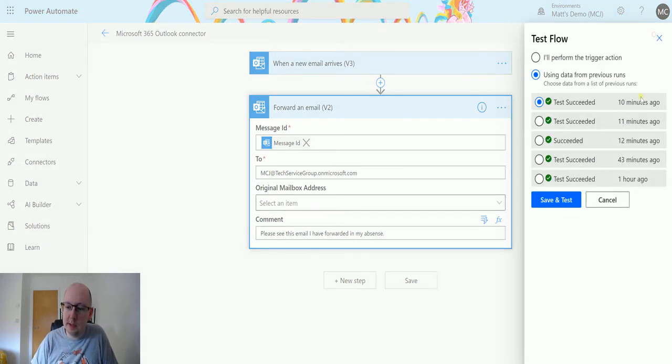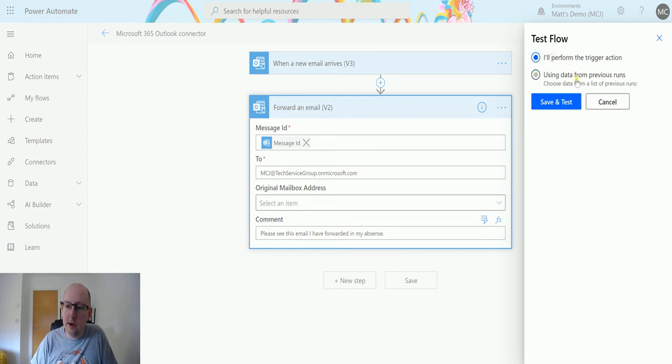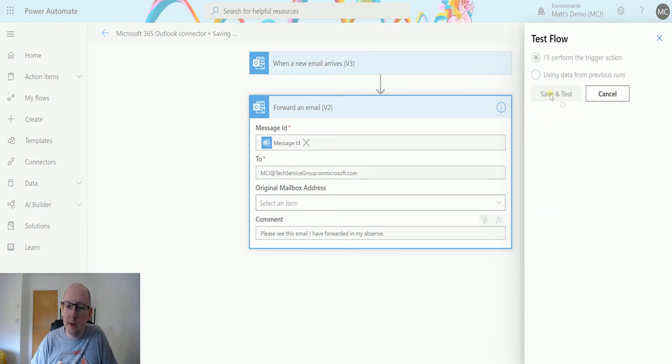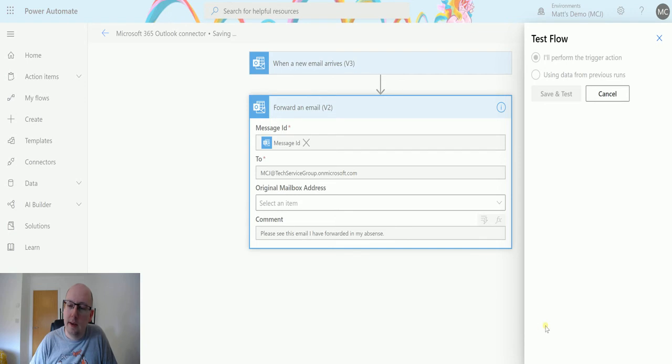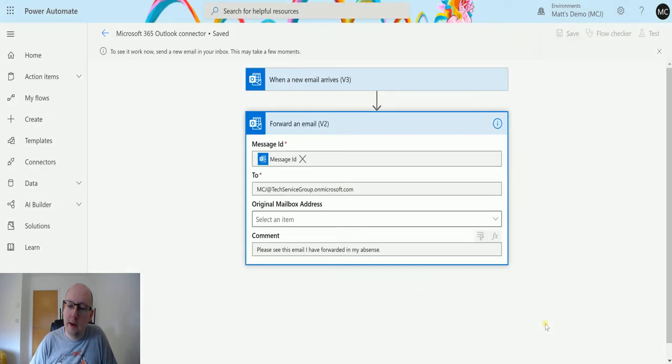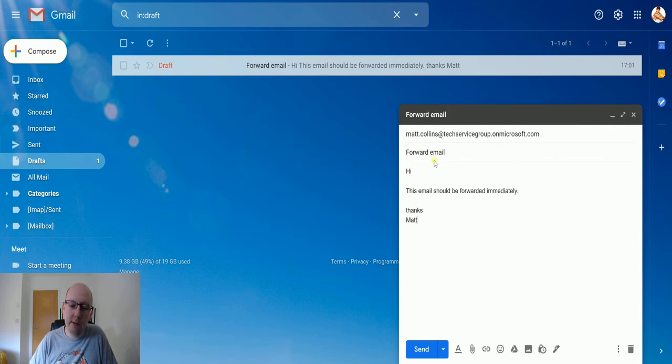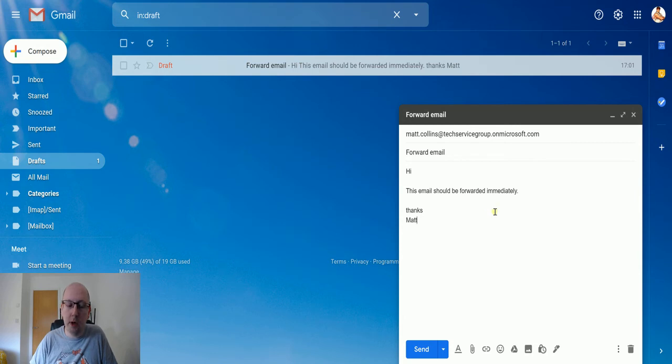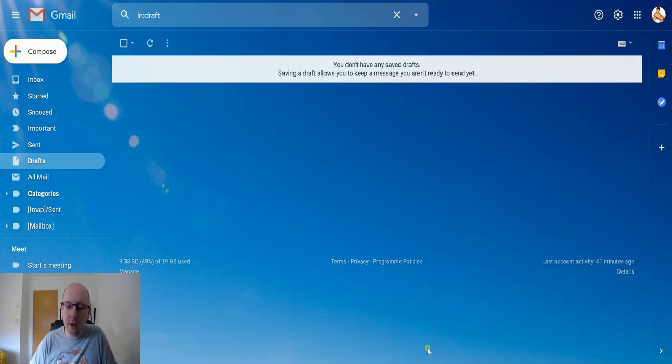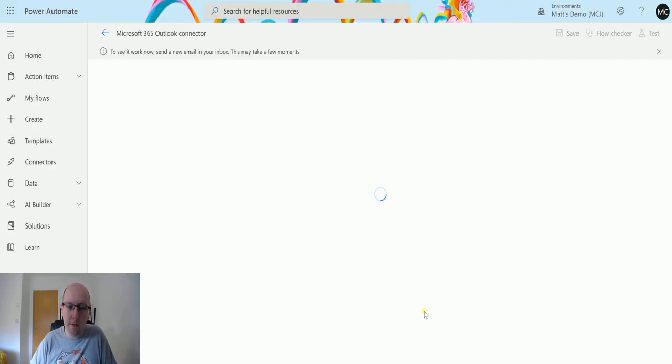So we'll click on test and I'll perform the trigger action. We'll hit save and test. And then it'll be triggered. So we'll go over to my email. In here, I've got email to my address and it says forward email. Hi, this email should be forwarded immediately. So I can send this on and we can go back to our flow.